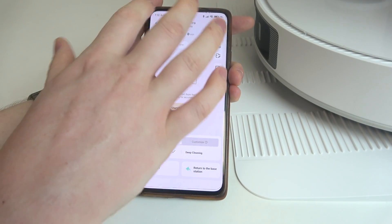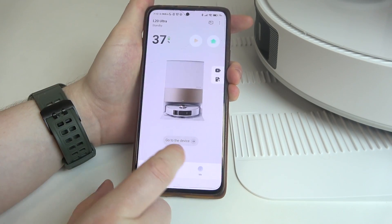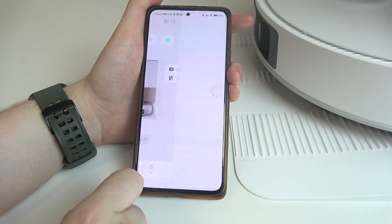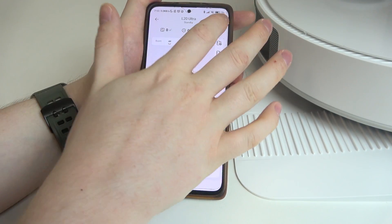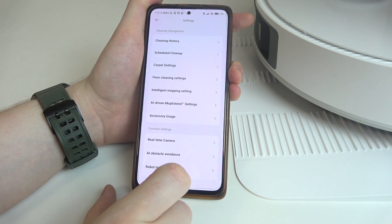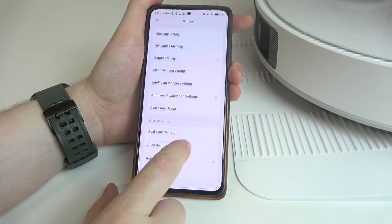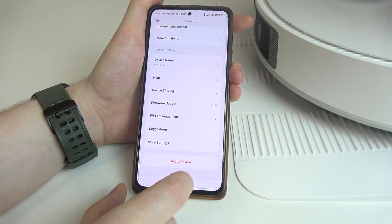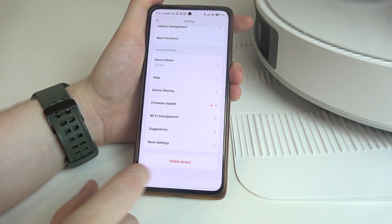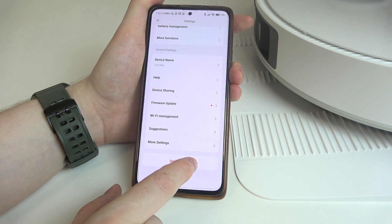To do this, first of all you need to click on Go to Device inside the Robot app, then click on three dots in the top right corner of the app, scroll down and on the bottom we can find Delete Device.